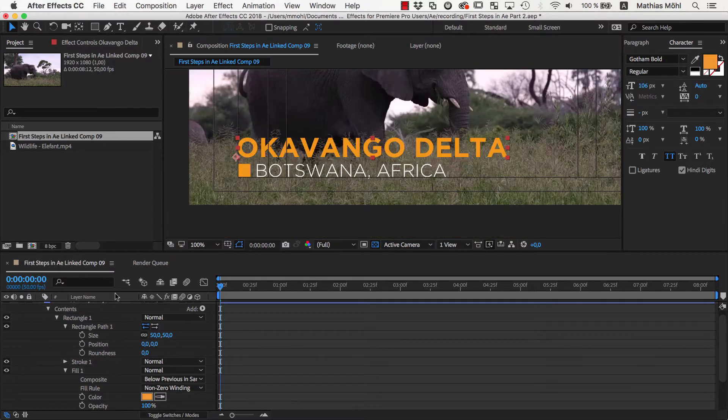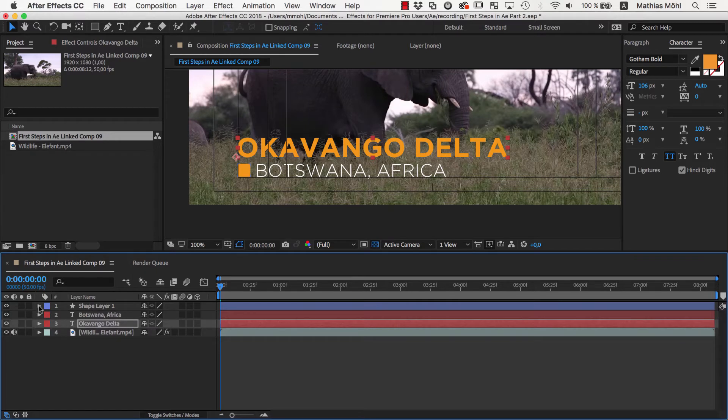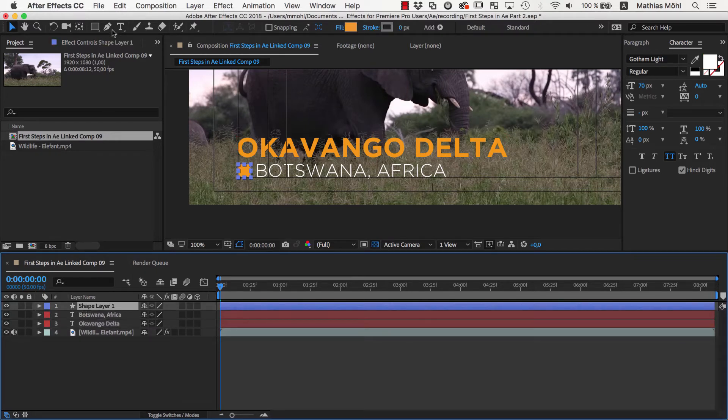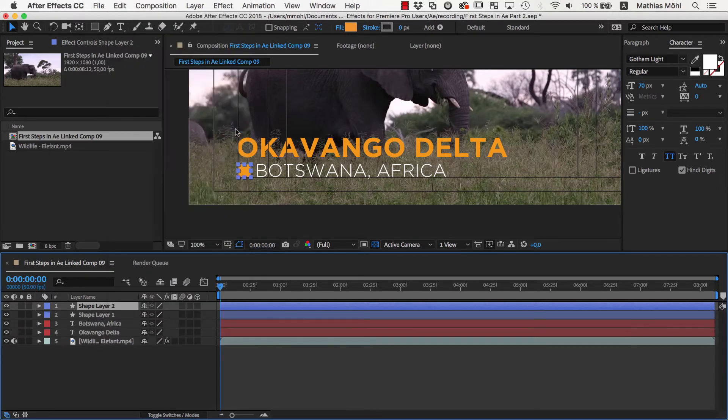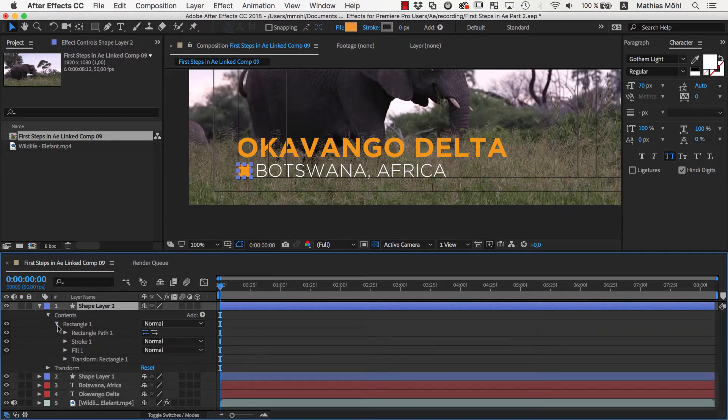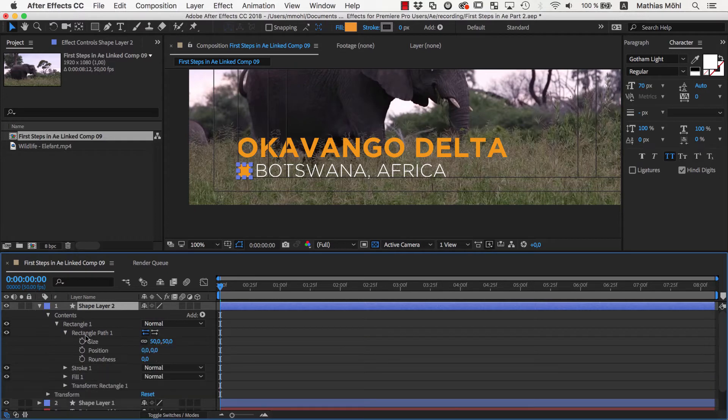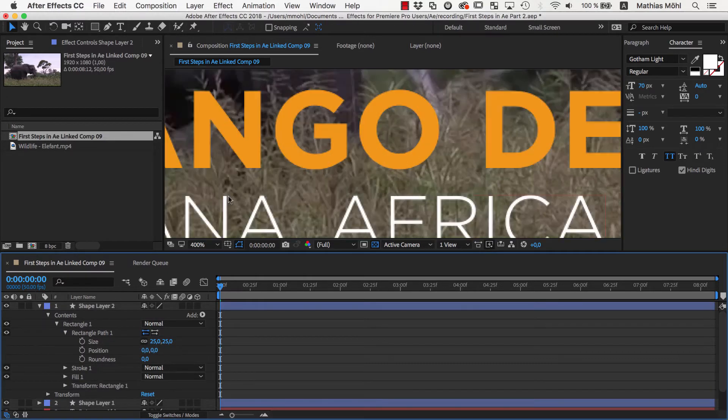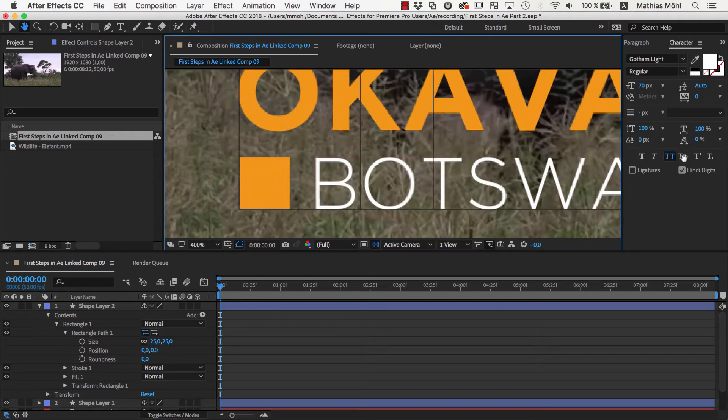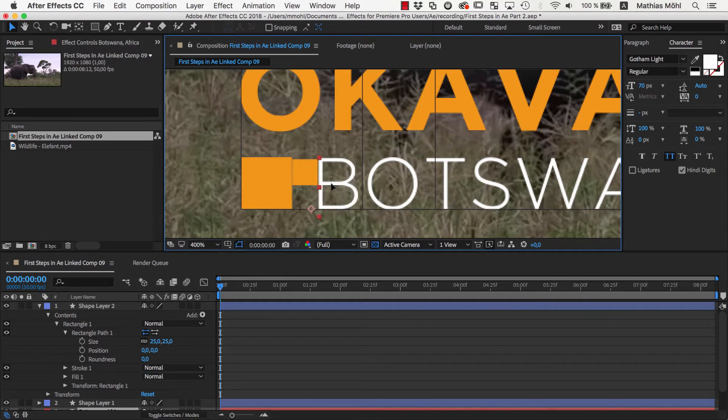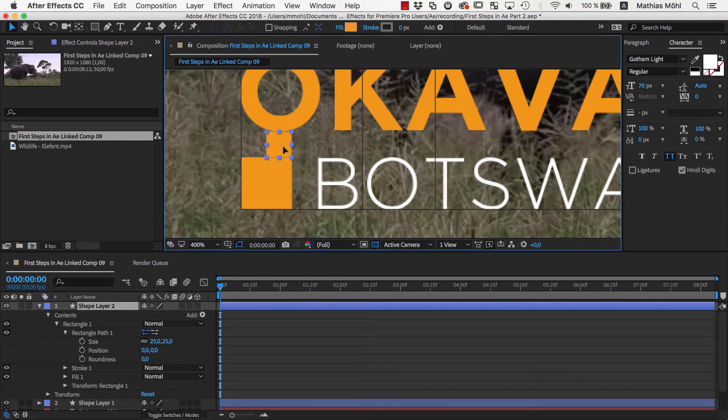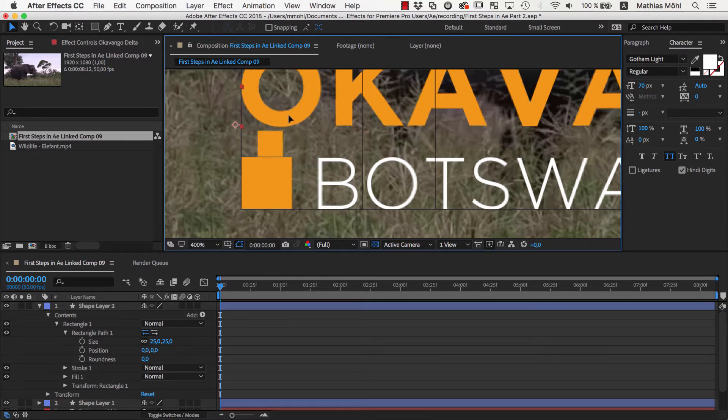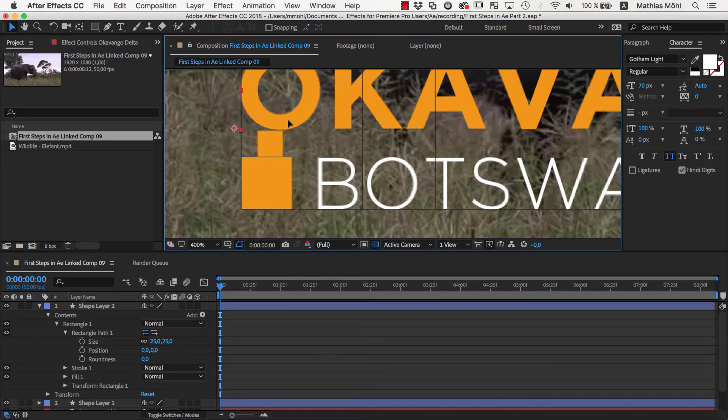To do this, let's create a little helper rectangle. We select the rectangle layer and choose Edit Duplicate, or the keyboard shortcut Command or Control D. Now in the duplicate, we go to the size of the rectangle path and set it to 25. That's exactly half the size of the other rectangle. The idea is that we use this rectangle as a ruler, so we can place the other text exactly so that this helper rectangle fits in the space between the text and the original rectangle.